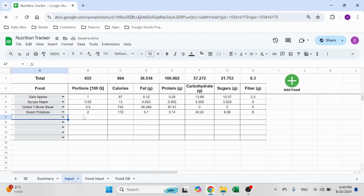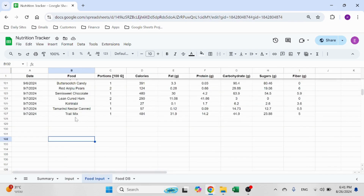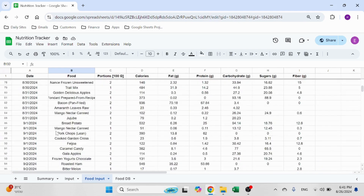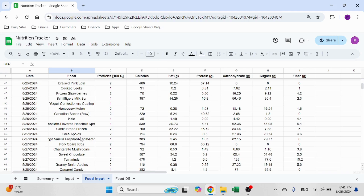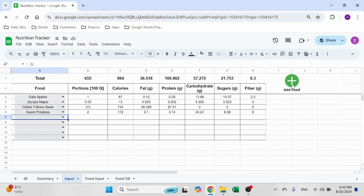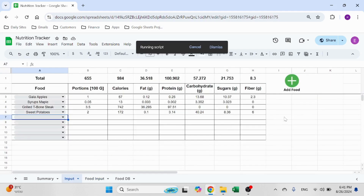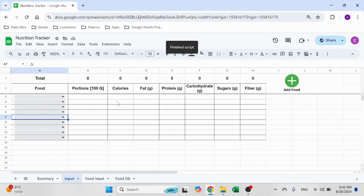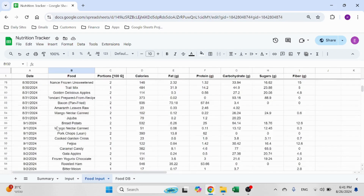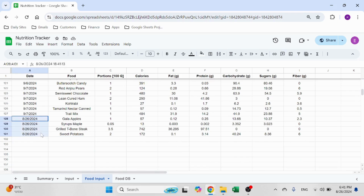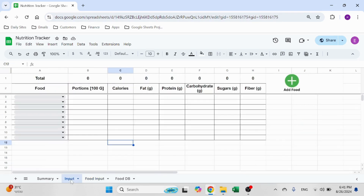So let me show you how it works. I selected four items, four food types. You'll see in the food input for today, which is the 26th, I have these items so far. Go ahead and click on add food. This is an app script that runs in the background. And it should add lines over here — those are the lines that we just saw together. Very easy, very simple.